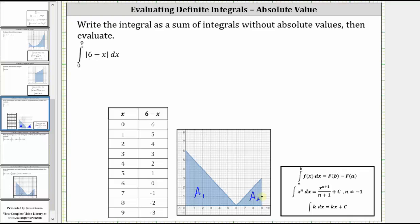But we're asked to write the integral as a sum of integrals without absolute values and then evaluate. To better understand how to do this, we need to focus on the value of the expression six minus x over the interval from zero to nine. Notice how over the interval from zero to six, the value of the expression six minus x is the same as the value of the absolute value of the expression six minus x.